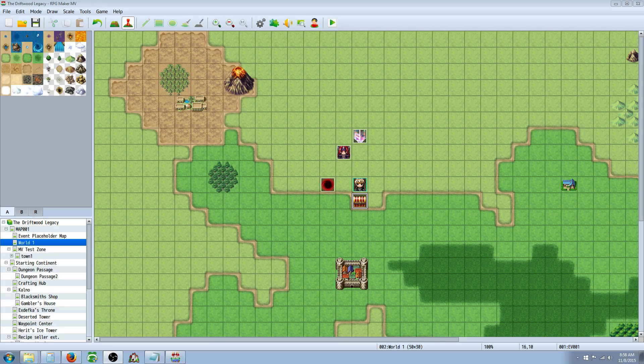Hello everybody, Drifty here from Driftwood Gaming, and in this RPG Maker MV tutorial, we're going to cover two things.